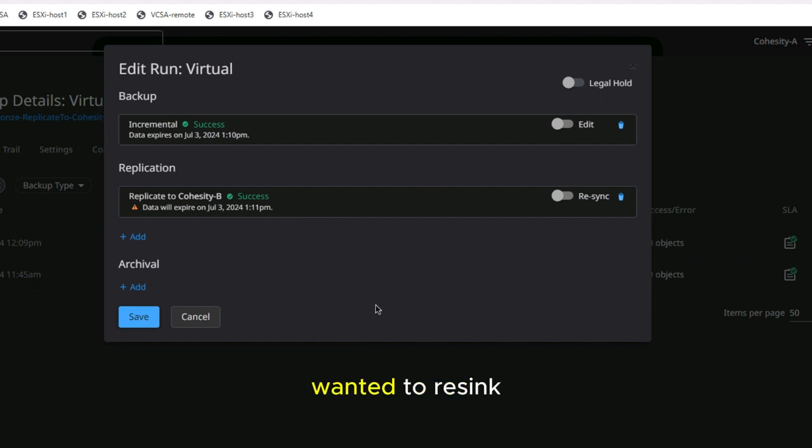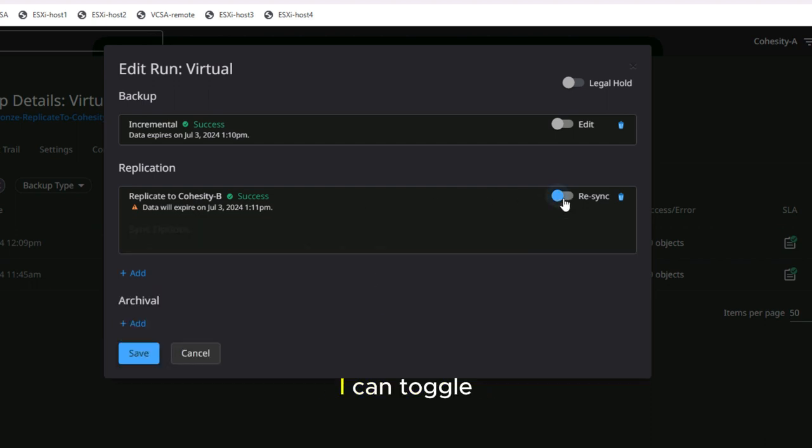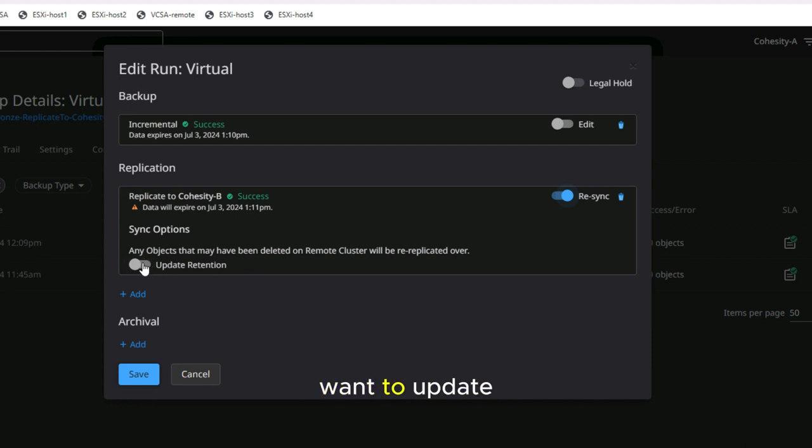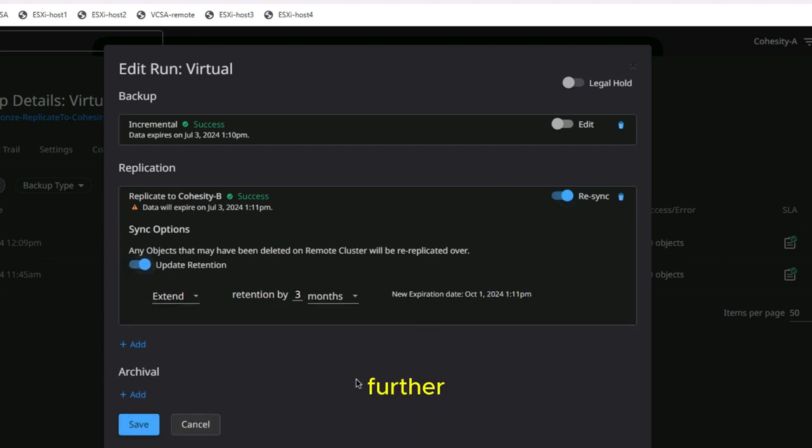Now if I wanted to resync my replication, I can toggle on the resync. Let's say something happened or failed. If I wanted to update the retention, I can extend the retention even further.